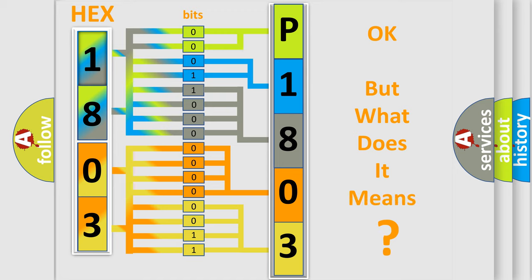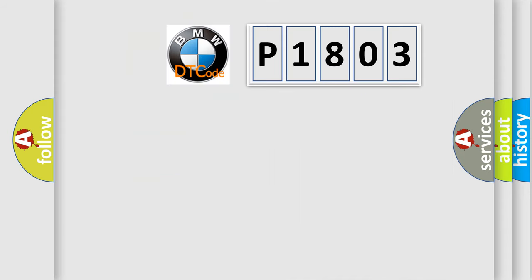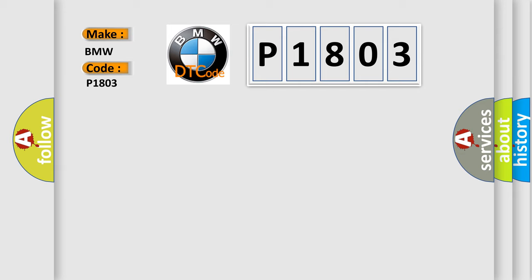We now know in what way the diagnostic tool translates the received information into a more comprehensible format. The number itself does not make sense to us if we cannot assign information about what it actually expresses. So, what does the Diagnostic Trouble Code P1803 interpret specifically for BMW car manufacturers?